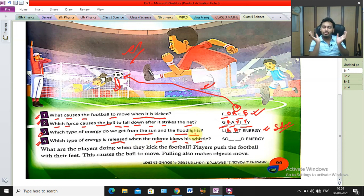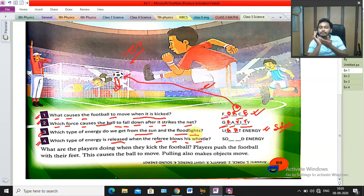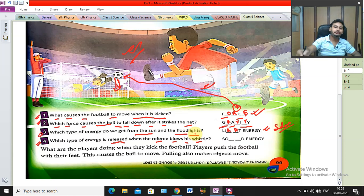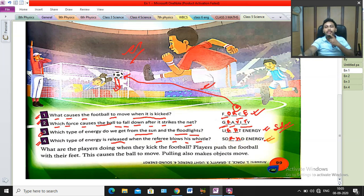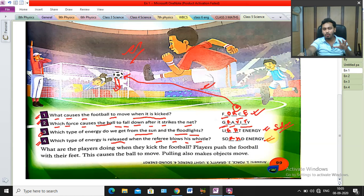Let's say you are playing football and a referee blows a whistle. What kind of energy is released when the referee blows the whistle? Such kind of energy is sound energy. Similarly, I am talking to you through a microphone — this is also a form of sound energy.